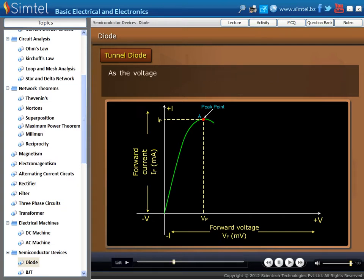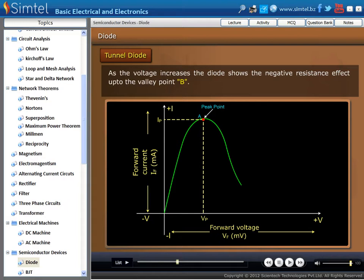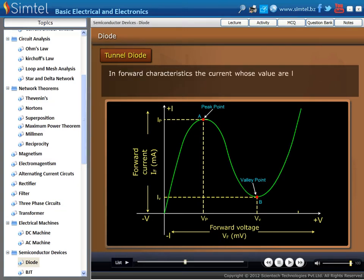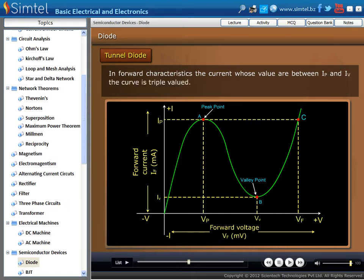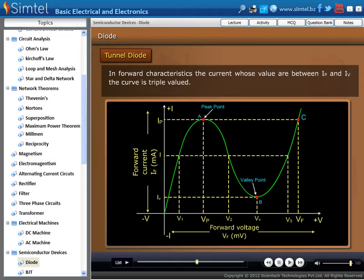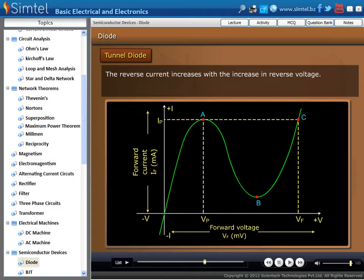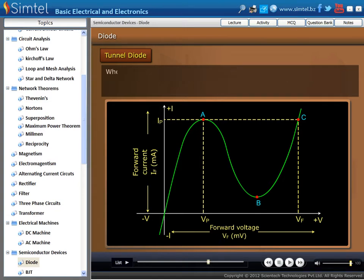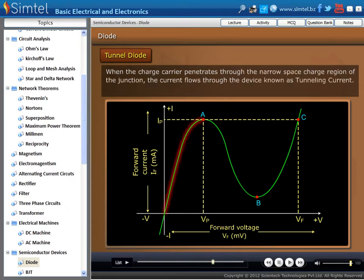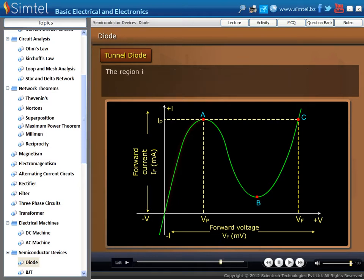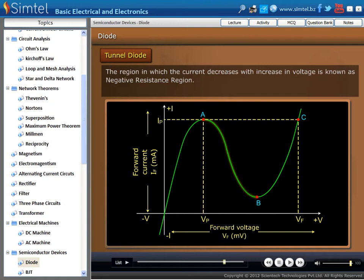As we see in an animation, as the voltage increases, the diode shows the negative resistance effect up to point B — this point is also known as the valley point. In forward characteristics, the current whose values are between IP and IV means the curve is triple valued. In reverse characteristics, the reverse current increases with the increase in reverse voltage. When the charge carrier penetrates through the narrow space charge region of the junction, the current flows through the device, known as tunneling current. The region in which the current decreases with increase in voltage is known as the negative resistance region. When the diode is forward biased, a current flows through the diode due to recombination of carriers, whose value increases with voltage, and is known as diode current.